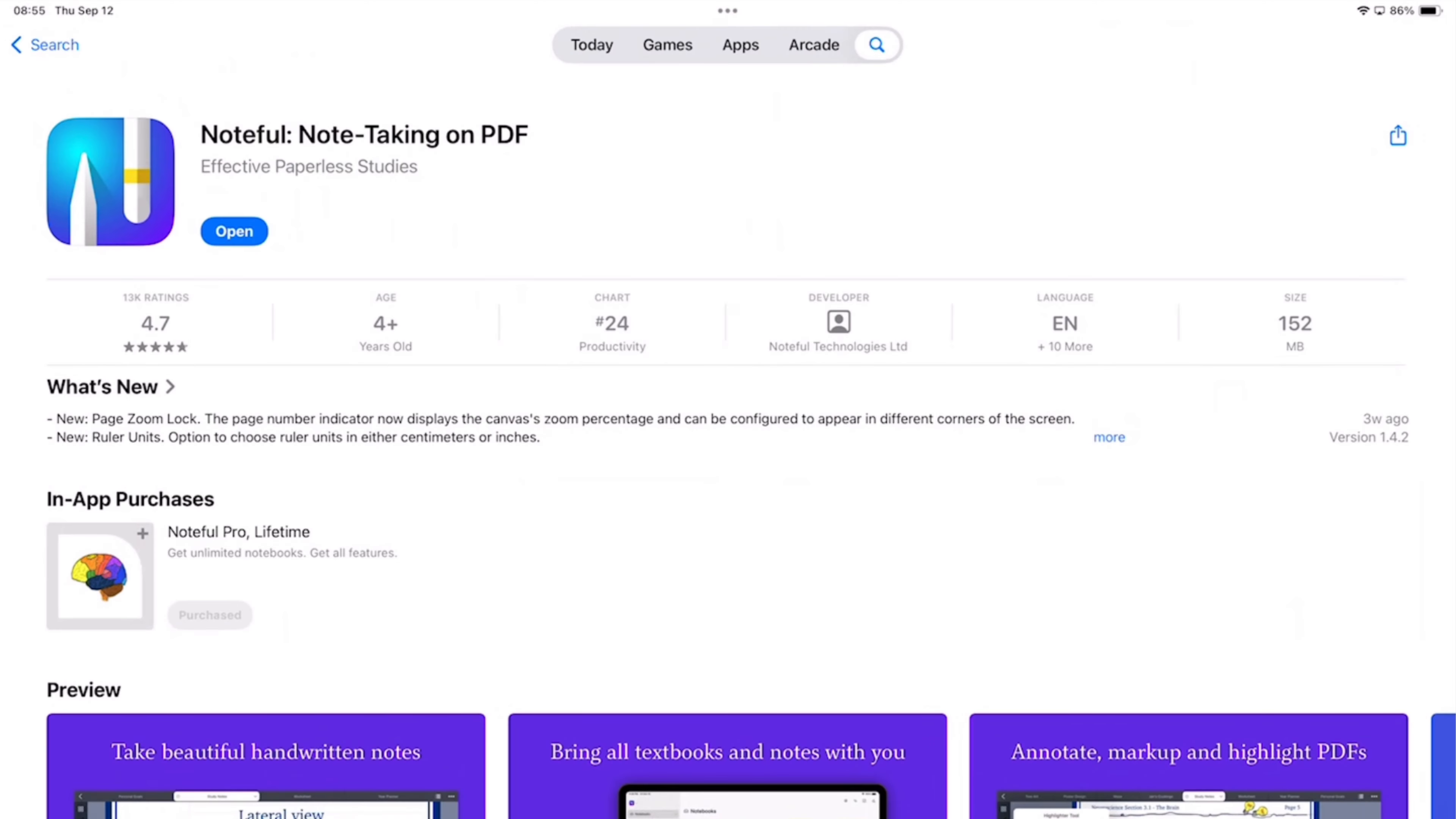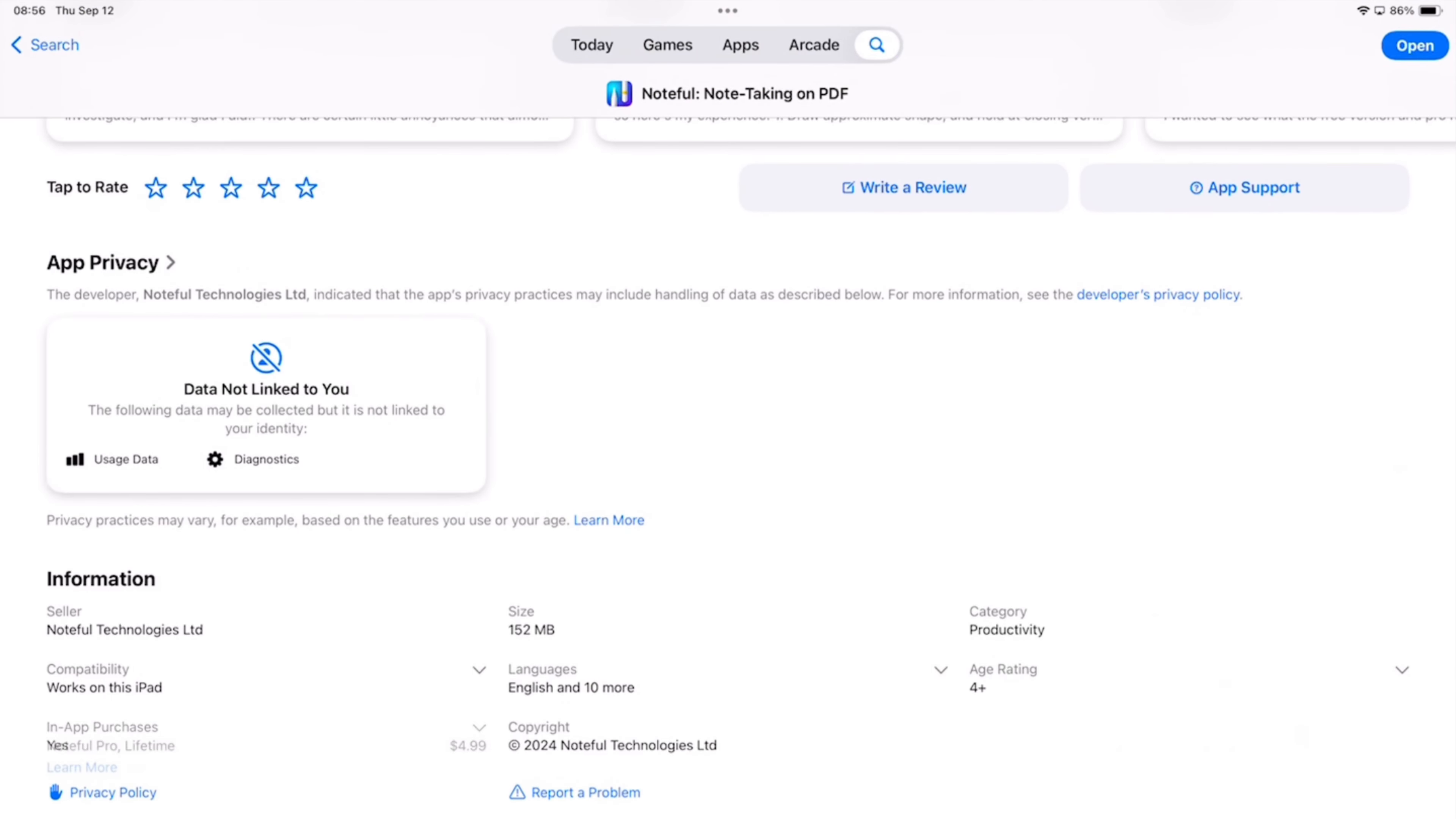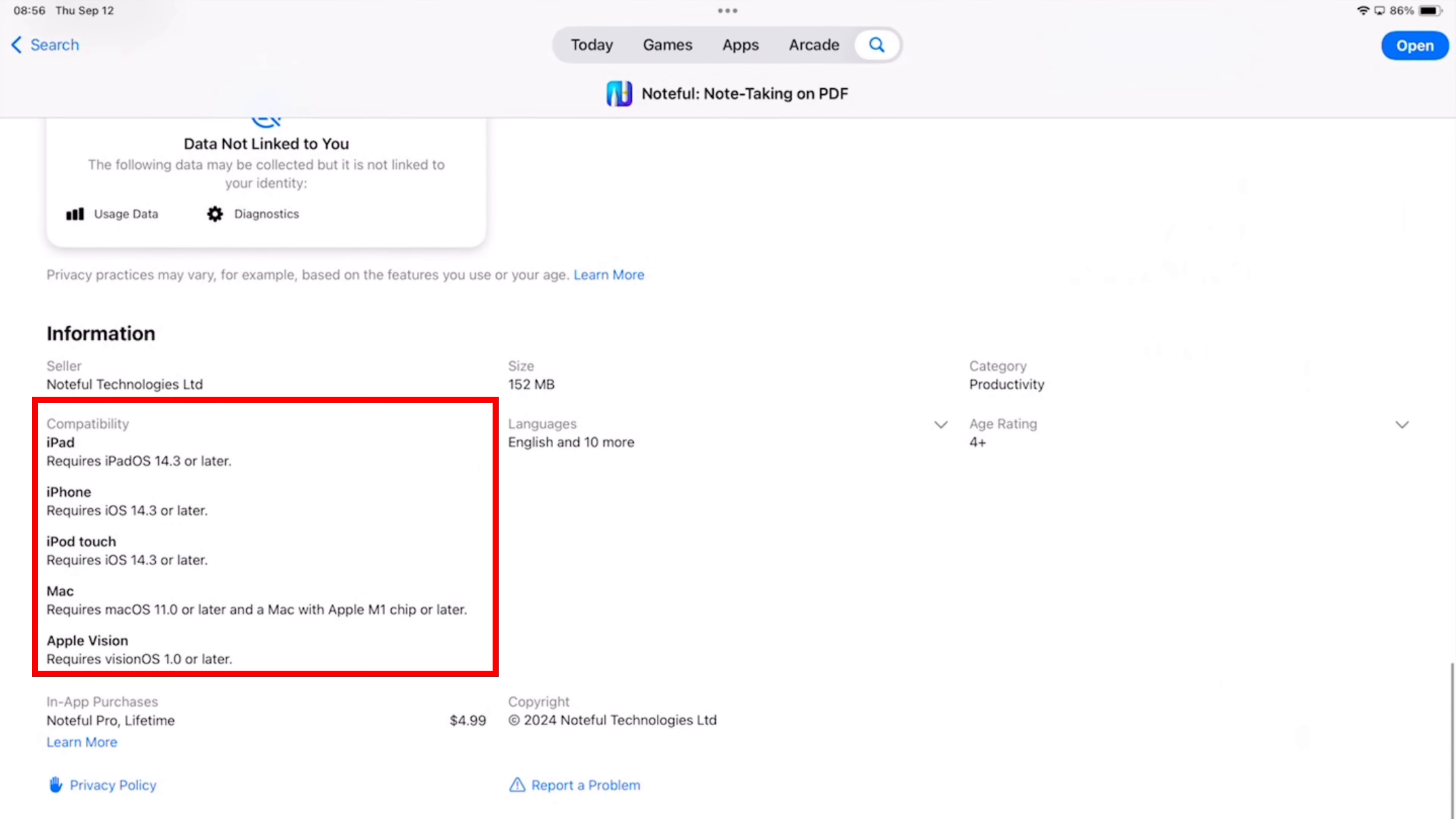Noteful is the cheaper of the two apps at $5 for a one-time purchase. The app is limited to Apple devices and only to M series MacBooks, so it's a little bit limited.